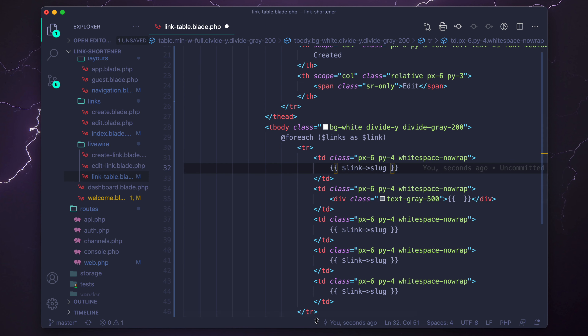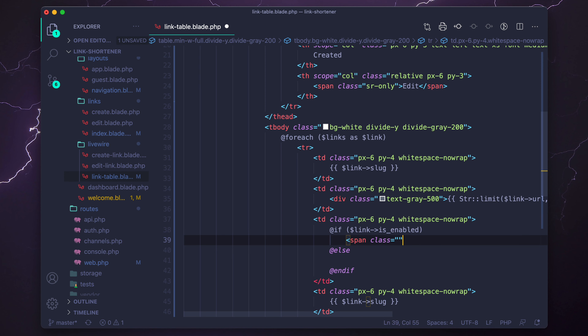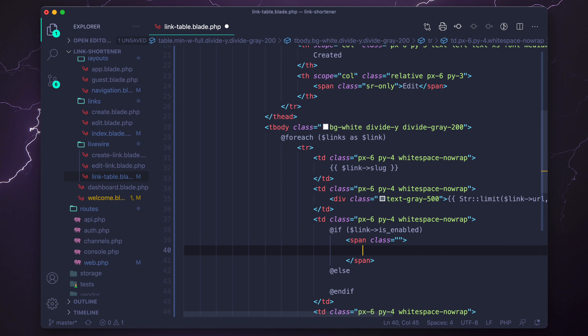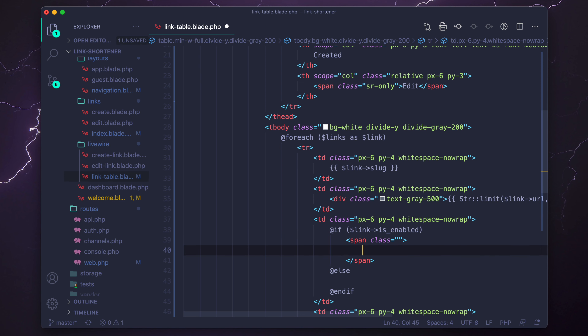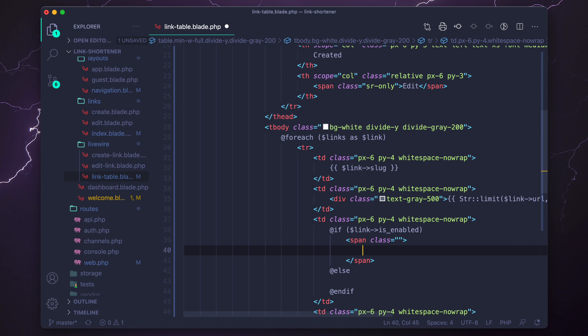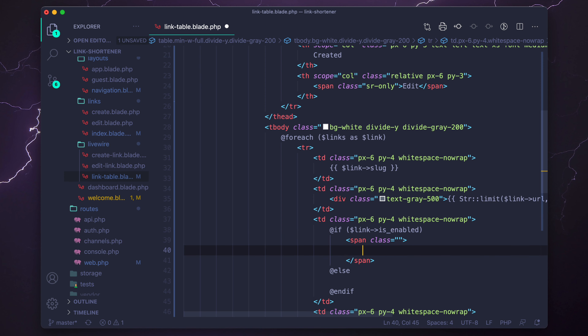Within the table body I'm going to create a foreach loop to loop over the rows of data. I haven't sent the data to this template from the component yet — that'll be the next step — but I just want this basic for loop in place so I know data is coming through correctly. We'll loop over links as link and then end foreach.